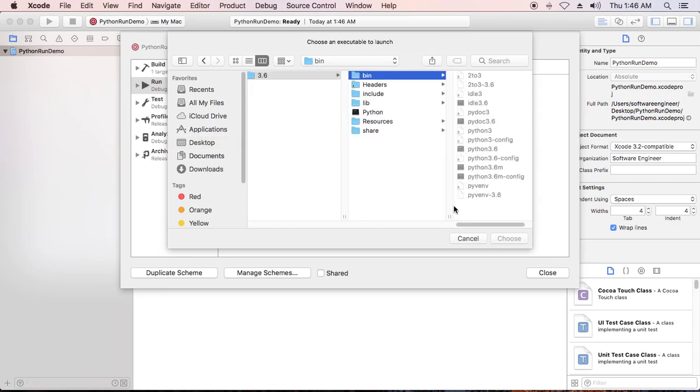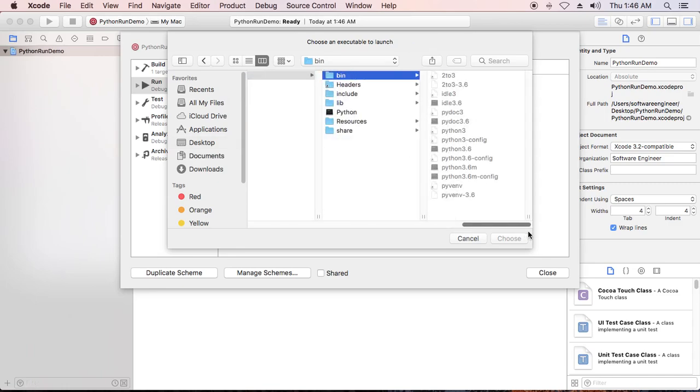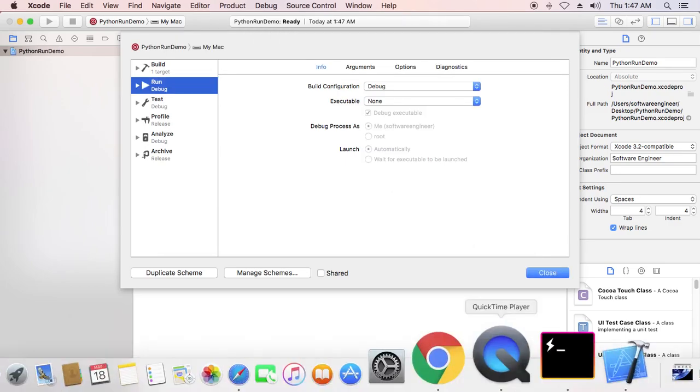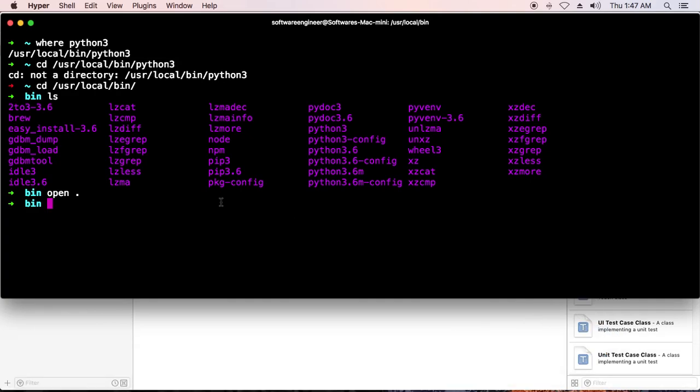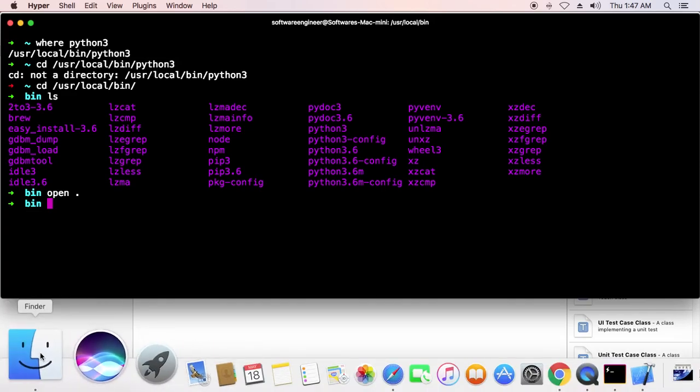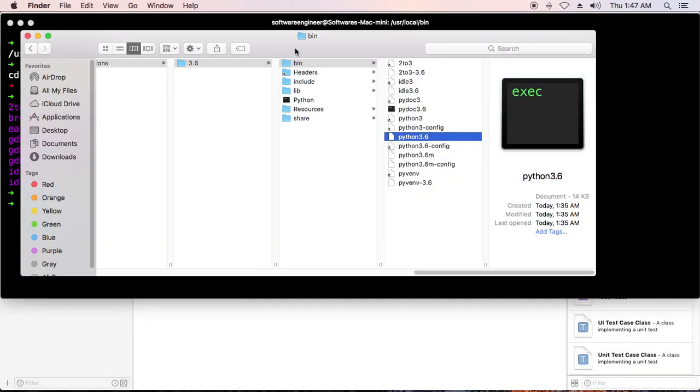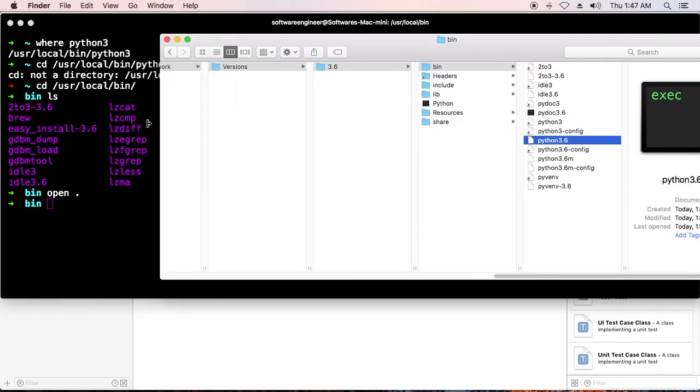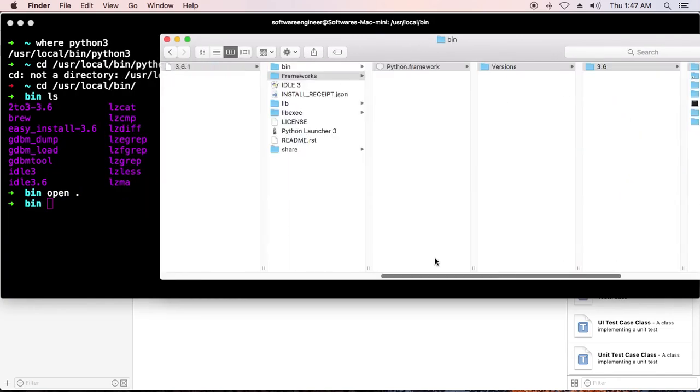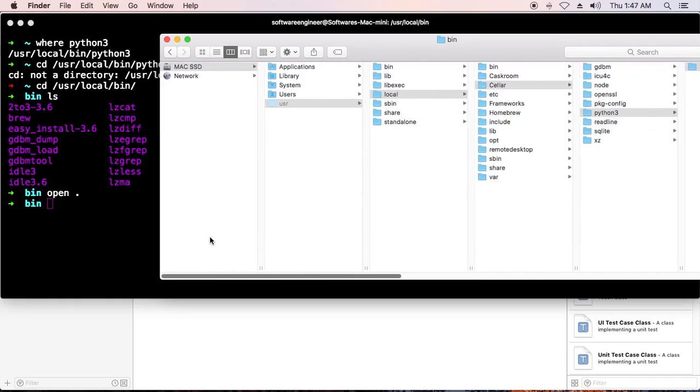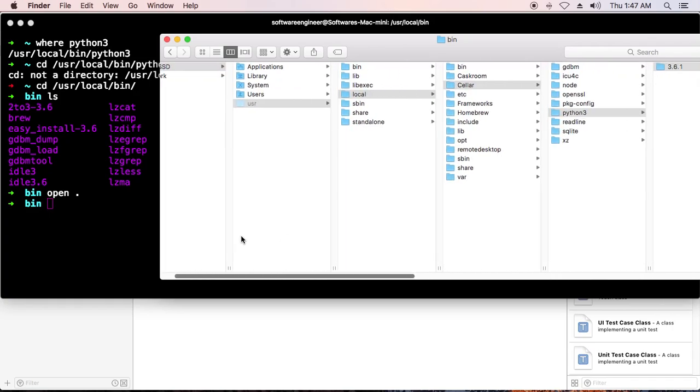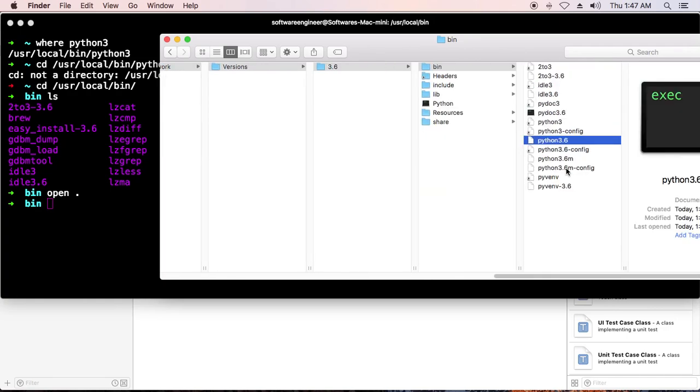It will bring you to this, but as you can see, you cannot choose Python 3.6. So what we need to do is cancel it and go back to the terminal. You need to go to the original place, Python 3.6, here.